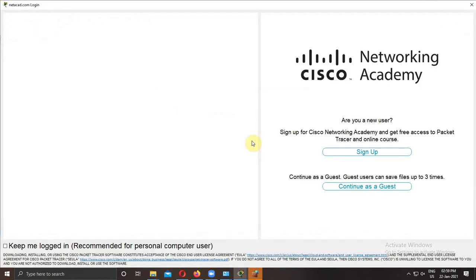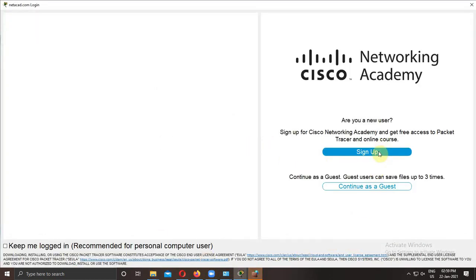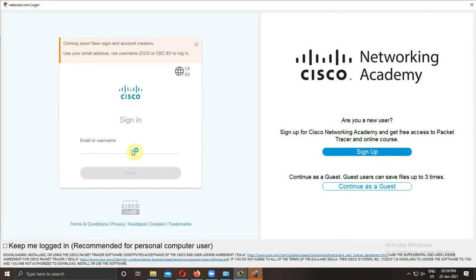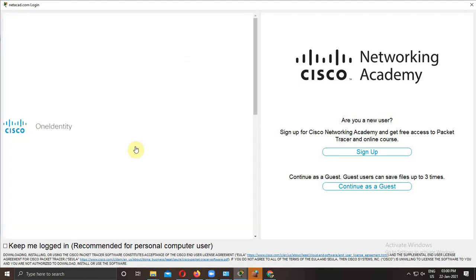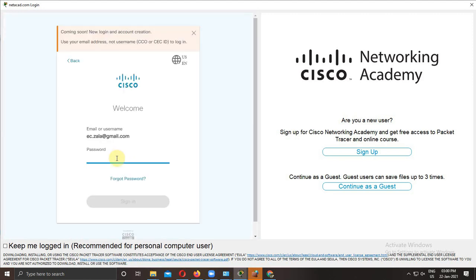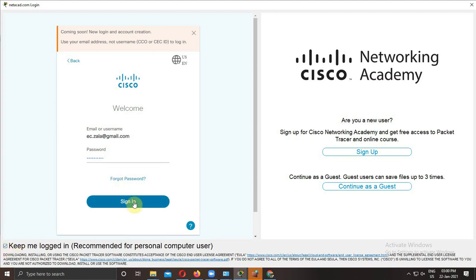So again you need to enter your login ID and password here. When you do login, then and only then you can be able to save your work, to store your work. Otherwise it will not allow you to store your work.